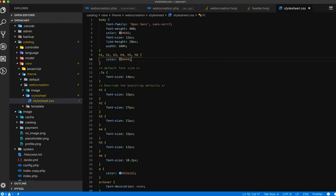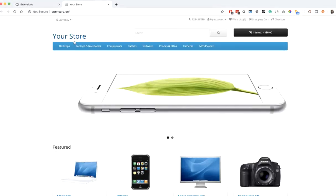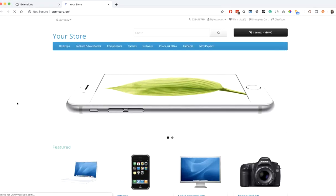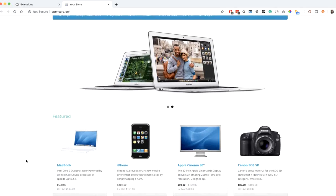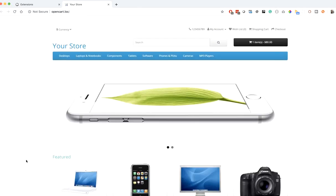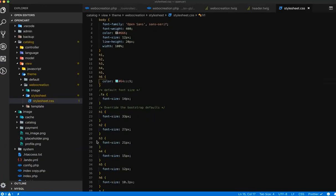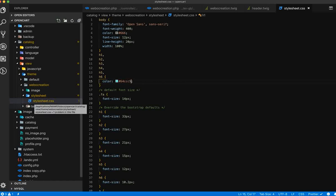Let's make one CSS change to see if it's all taking effect from the folder. Let's change the color for the headings. Save it and go to the front end — the heading has changed to a different color. This way you can make changes to the stylesheets in the new theme as per your needs.